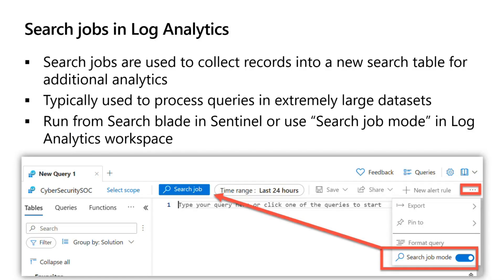Switching gears — search. One of the primary activities of a security team is to search for specific types of events. You might search your logs for the activities of a specific user within a given time frame. In Sentinel, you can also search across much longer time periods with extremely large data sets by using what we call a search job.